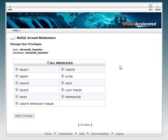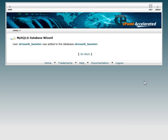Now we can add privileges. Under most circumstances for the applications that you'll be using, you're going to want to give all privileges to the database. Doing anything else is really more of an advanced feature. And then you're going to go ahead and make changes. And that's it, you just created your first database.